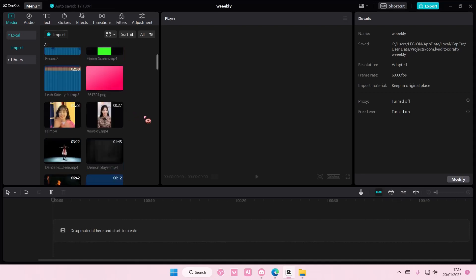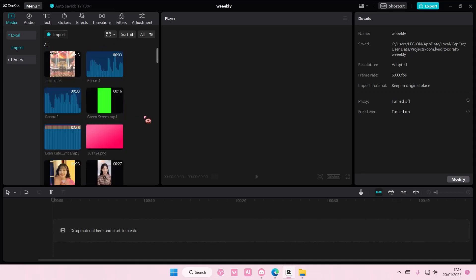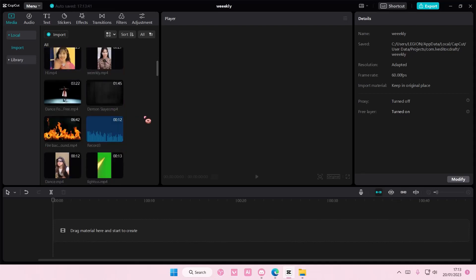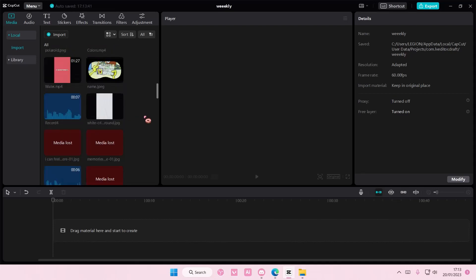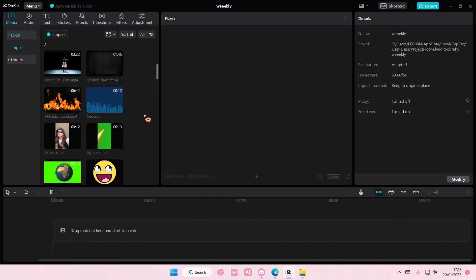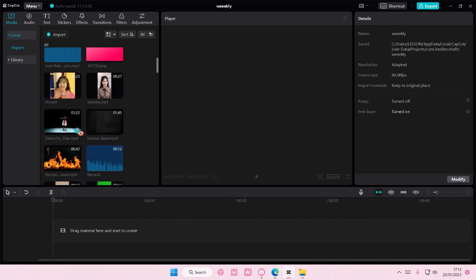Hey guys, and welcome back to this channel. In this video, I'll be showing you guys how you can freeze frame a video on CapCut PC.